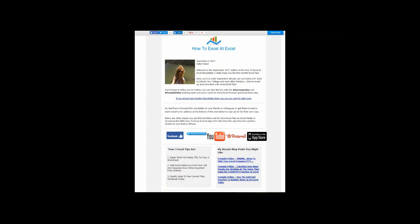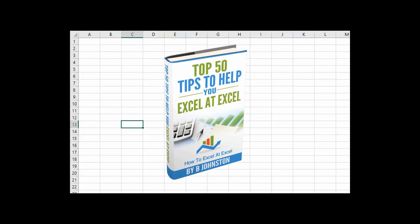And if you want to sign up for the HowToExcelAtExcel newsletter, which gives you three free Excel tips every month, direct to your inbox, there's a link below in the description box there. And when you sign up, you'll get my free ebook, which has got my top 30 Excel tips.